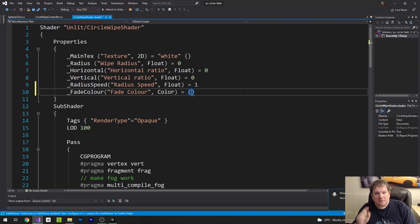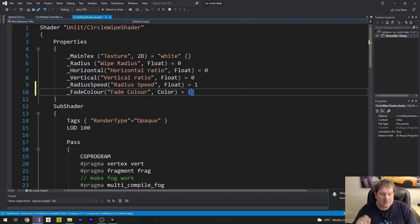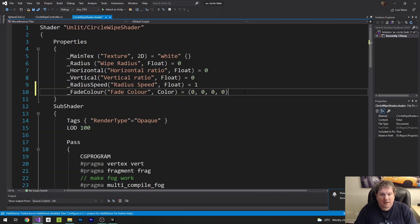Now, the default value is red, green, blue, alpha. So I'm going to set it to be 0 red, 0 green, 0 blue, 0 alpha. That's going to be the default color.